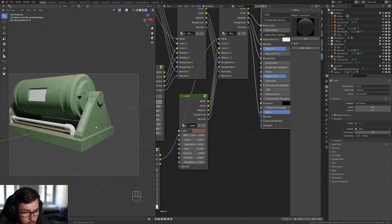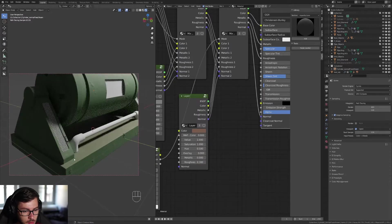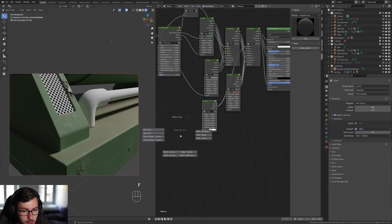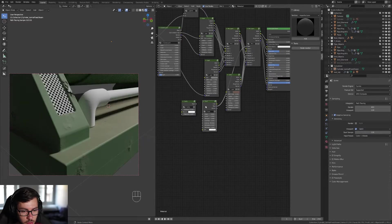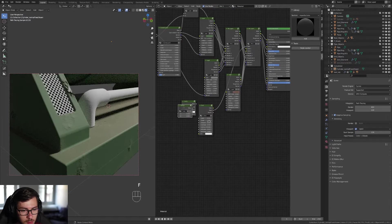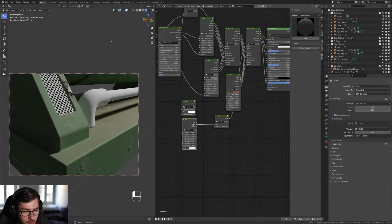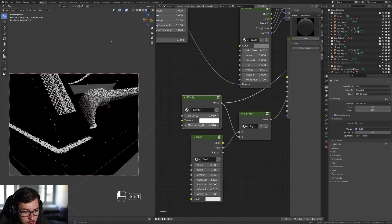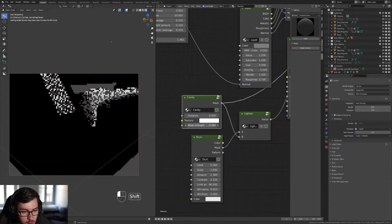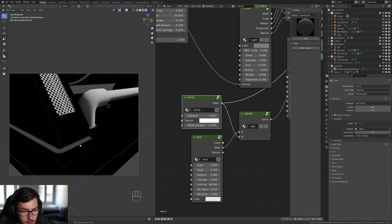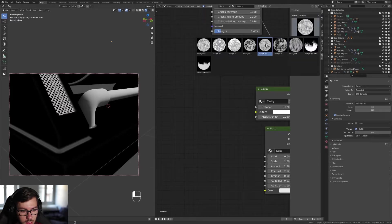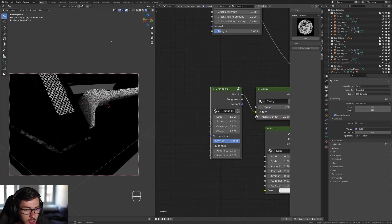It looks pretty good. Usually dust accumulates more in corners, so use the cavity mask — press F and choose cavity mask. Use matte lighten to mix the dust layer with the cavity layer. If it's too strong, reduce the mask strength. For the straight-line areas, plug a grunge texture into the texture input so it looks more random and realistic.